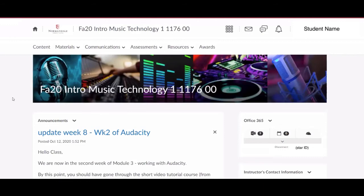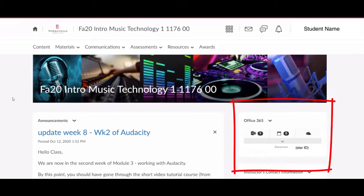First, we are going to access our Office 365 account. To do this, go to your home page of your course, assuming you are logged into D2L, and find the Office 365 widget. It's on the right side, just below the course banner.